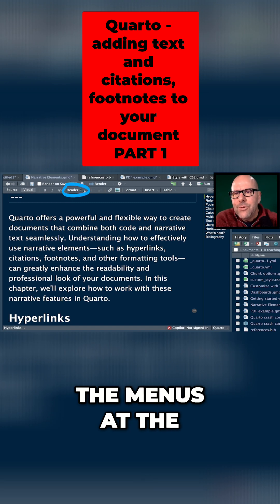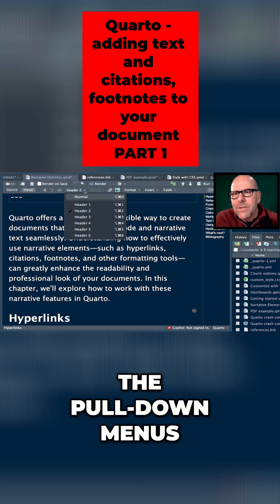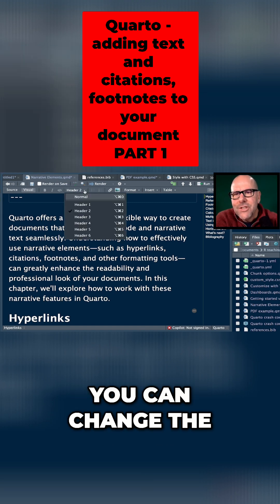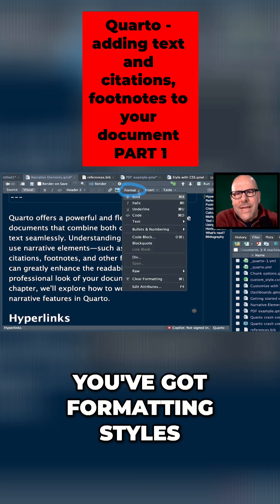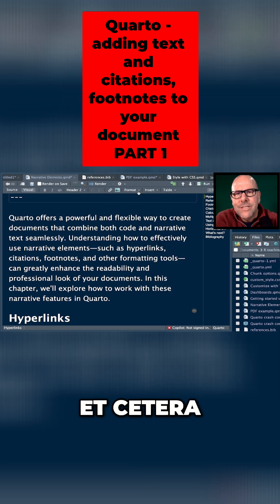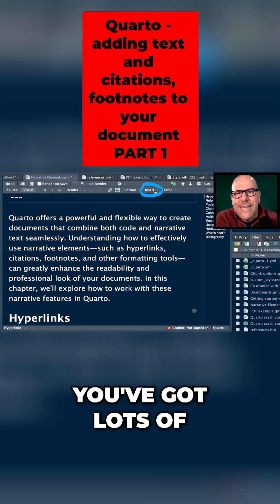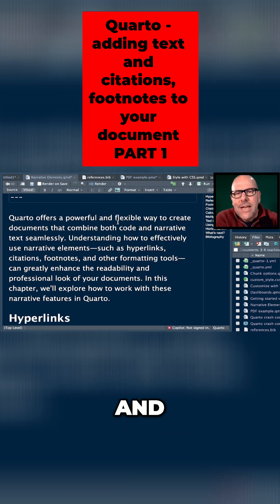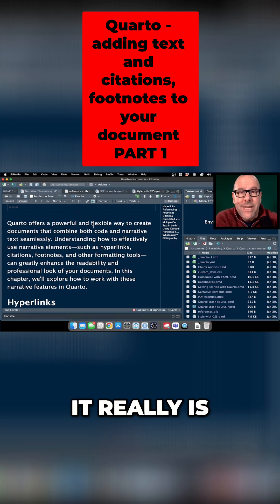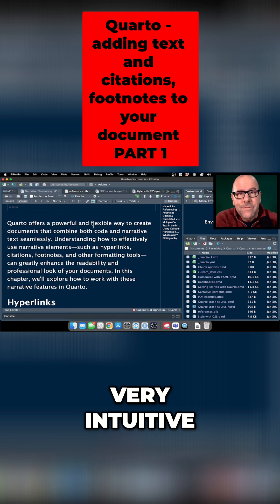You've got all of the menus at the top here - they're pull down menus. You can change the heading style. You've got formatting styles, you've got lots of insert options, and it really is very very intuitive.